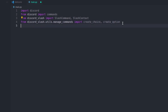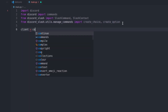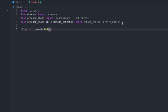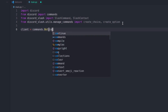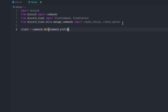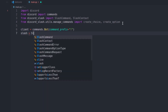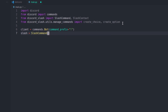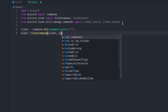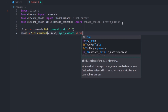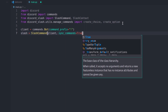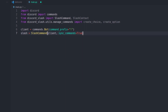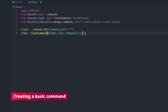Now let's create the client. So client is equal to commands.Bot, and we're going to set a command prefix — I'll set that to exclamation, but you can do whatever you want. Then we create a variable called slash, set to SlashCommand, pass in the client, and make sure sync_commands is equal to True.